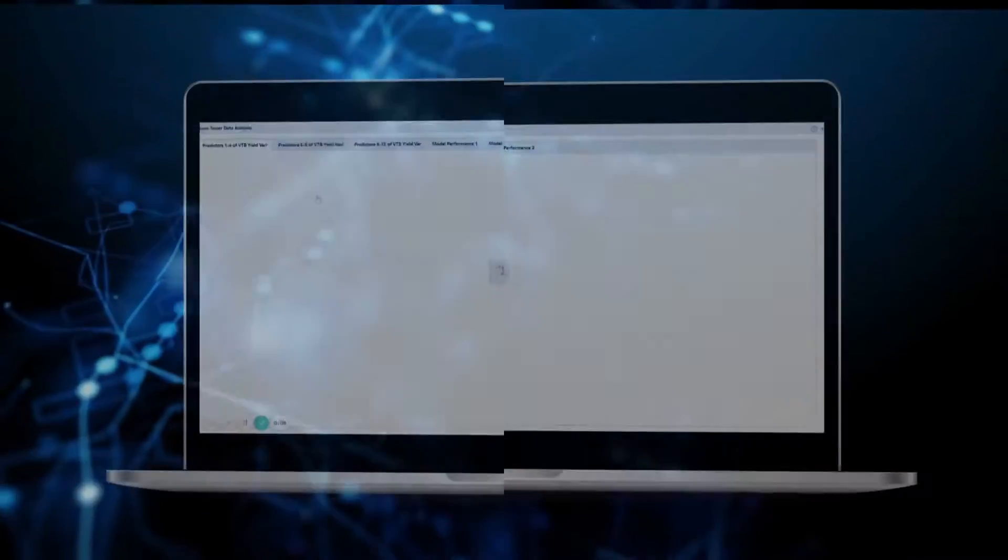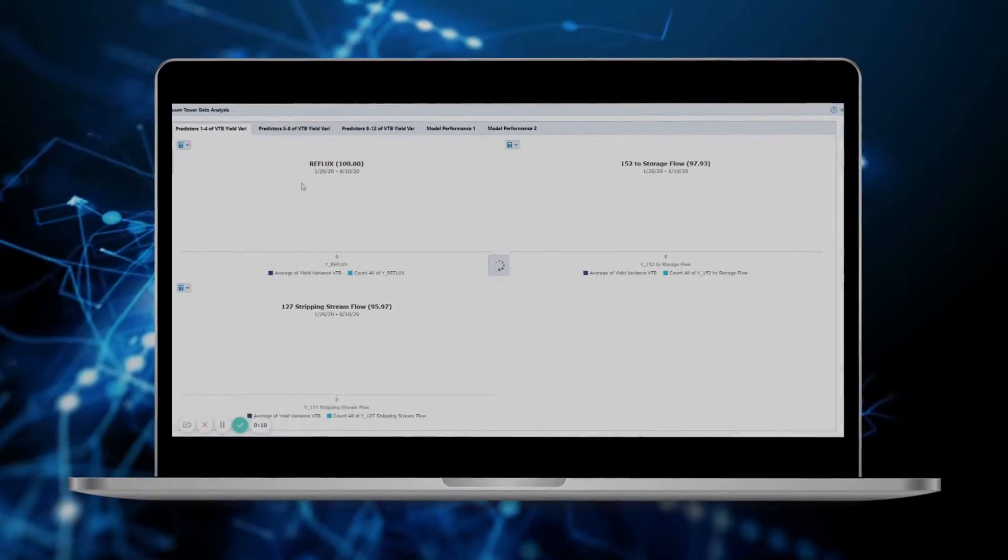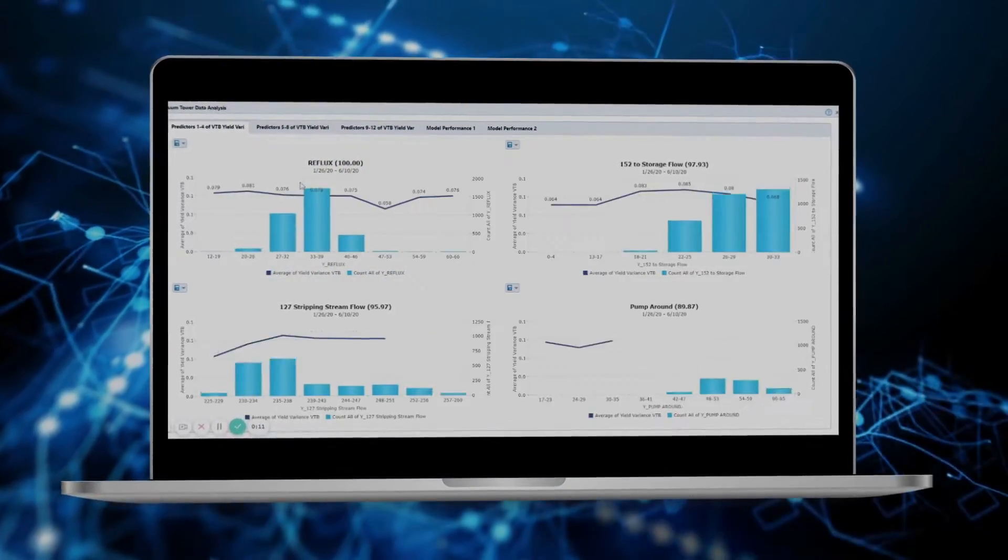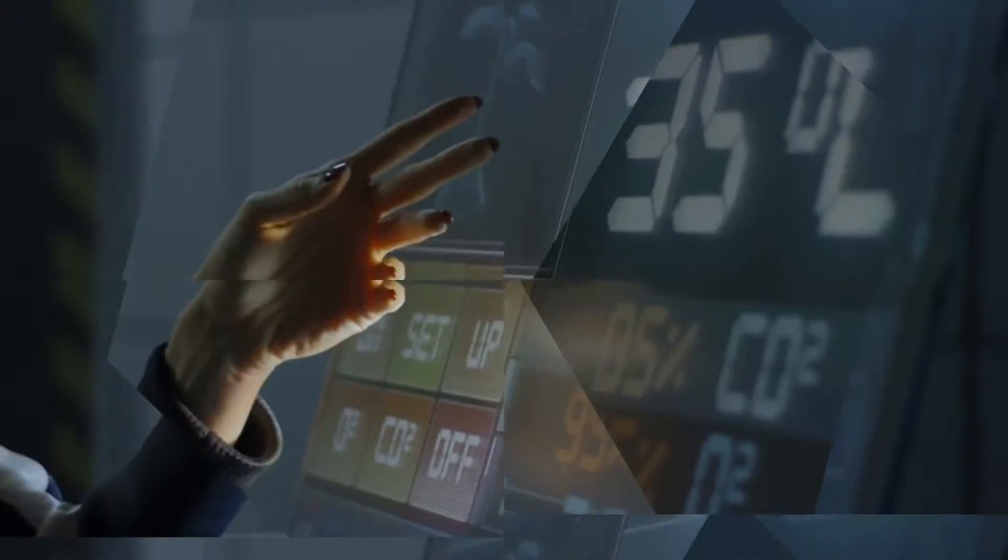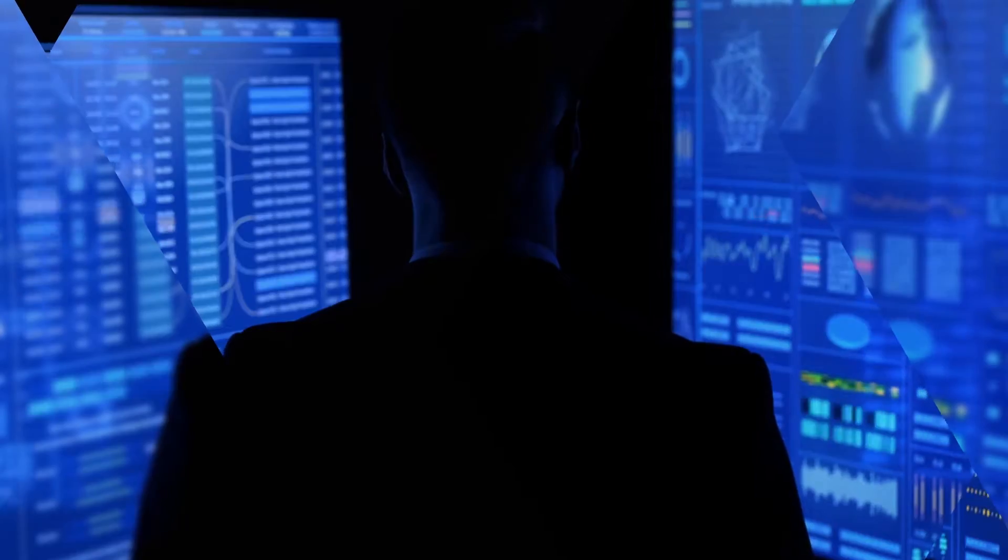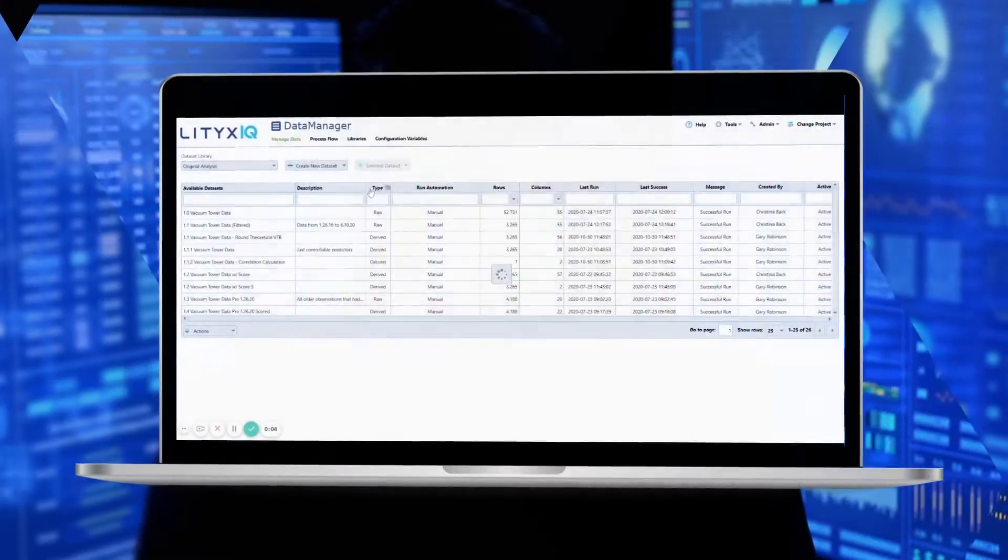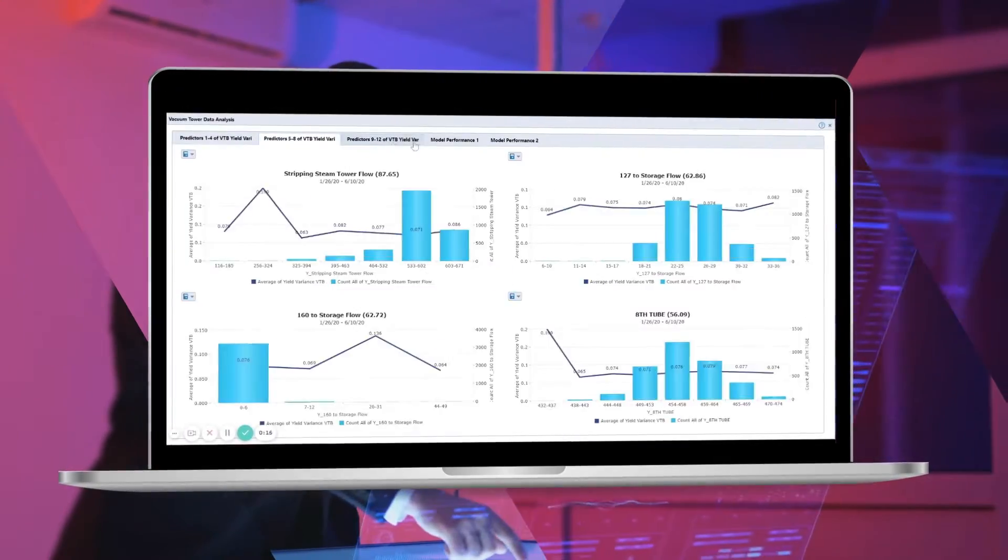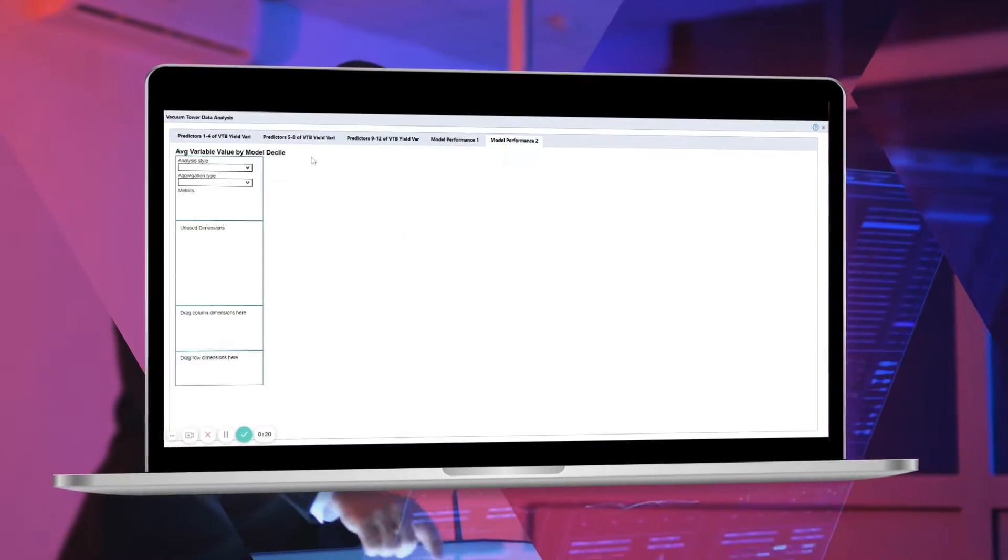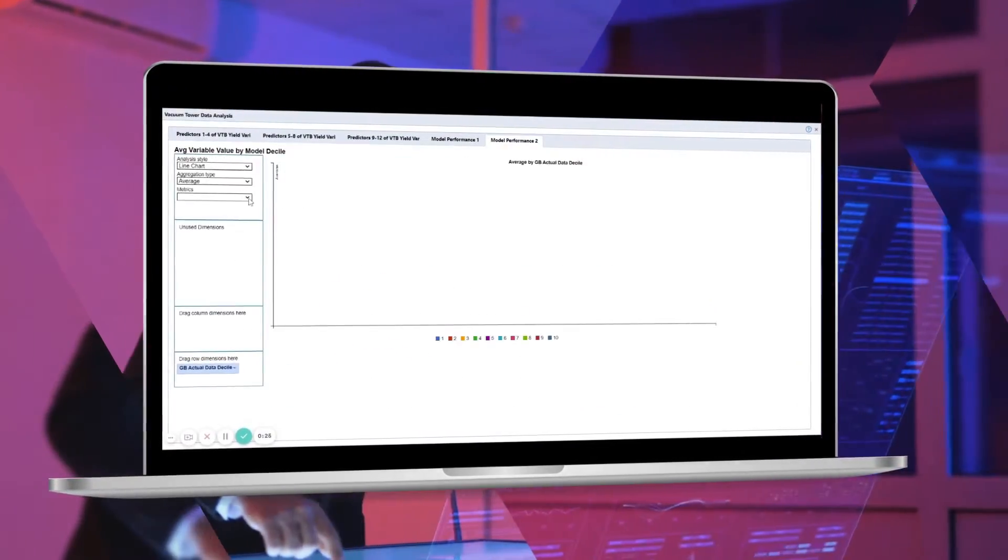With no coding required, Lytics IQ supports users of all backgrounds, from data scientists to marketers to business analysts, giving users across your organization access to faster, actionable business intelligence.